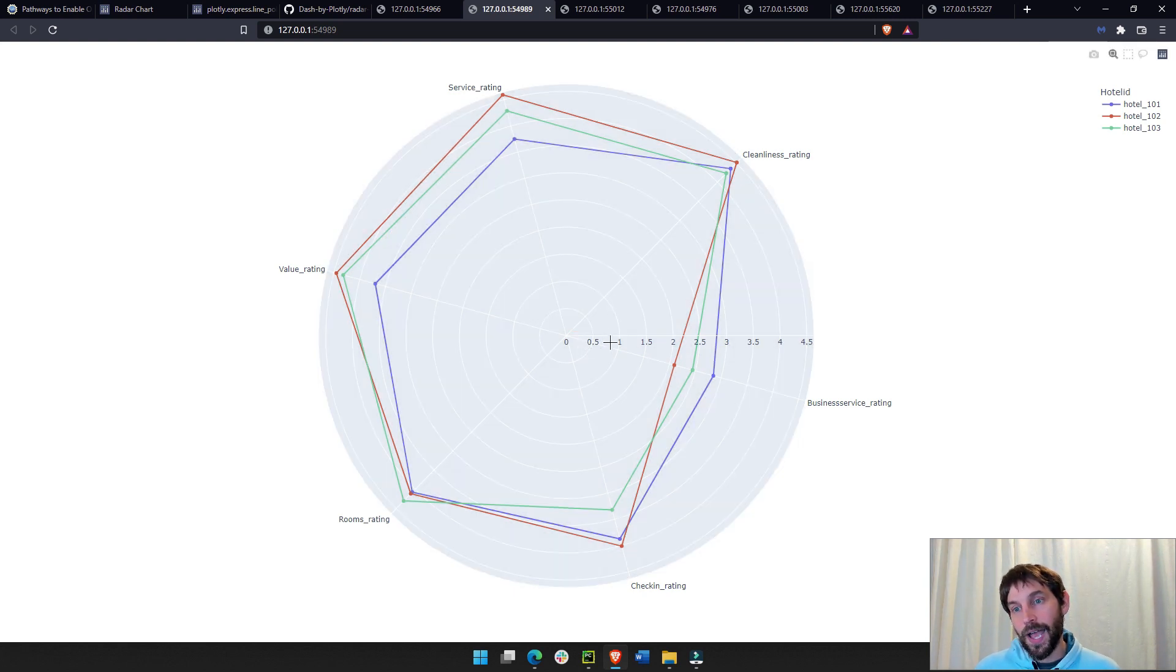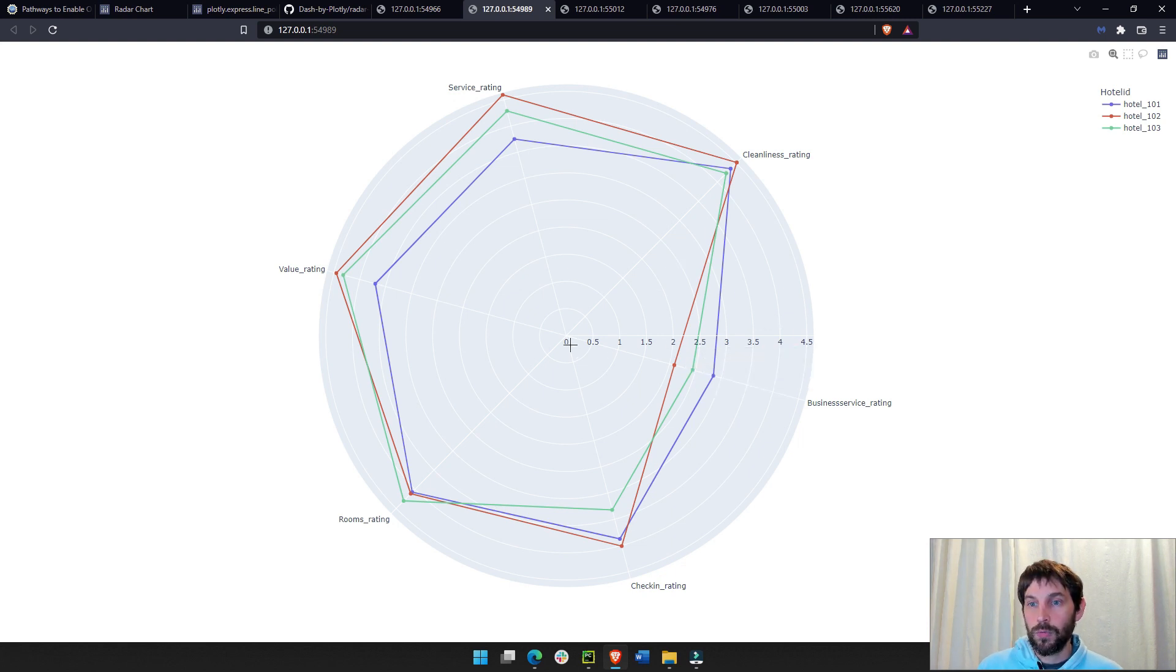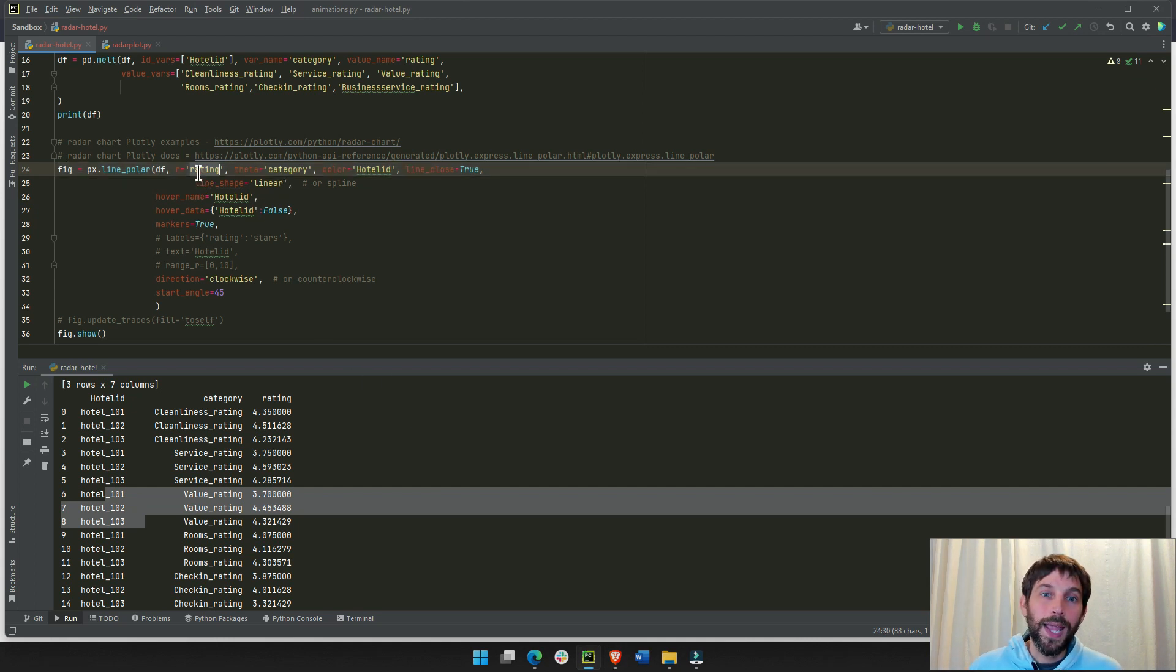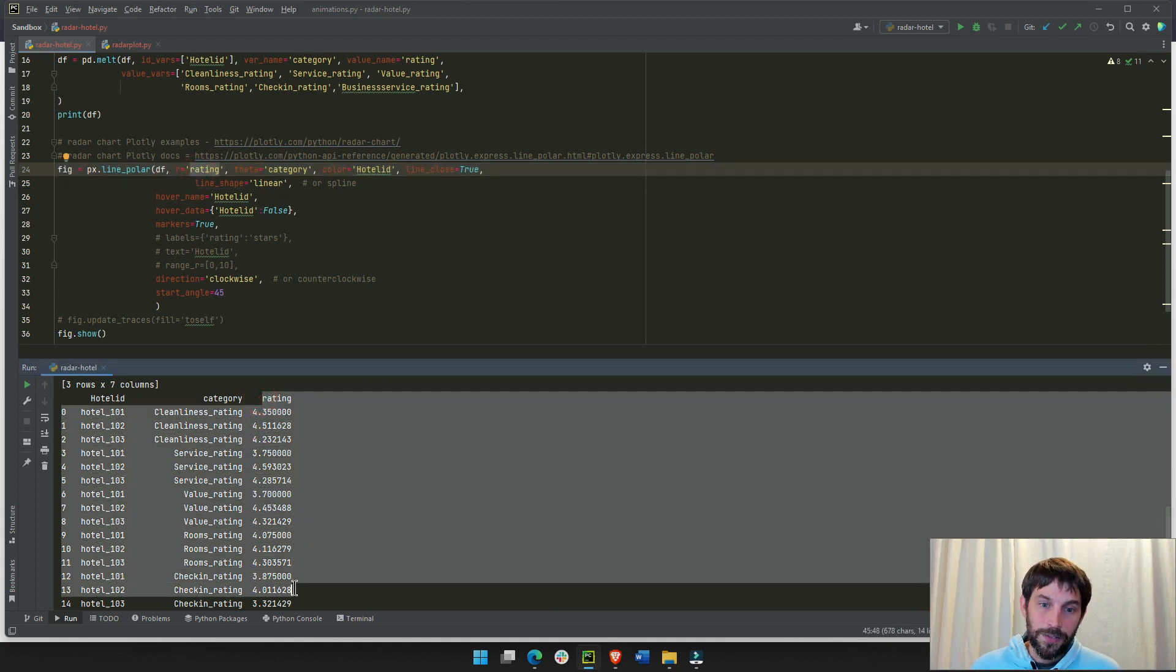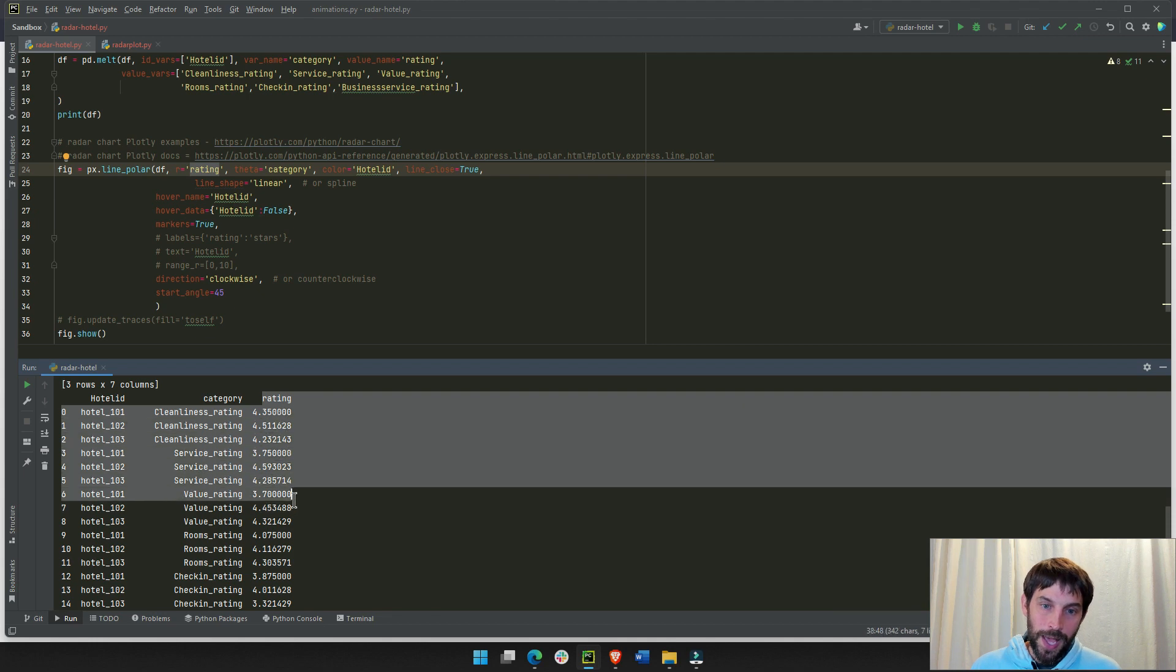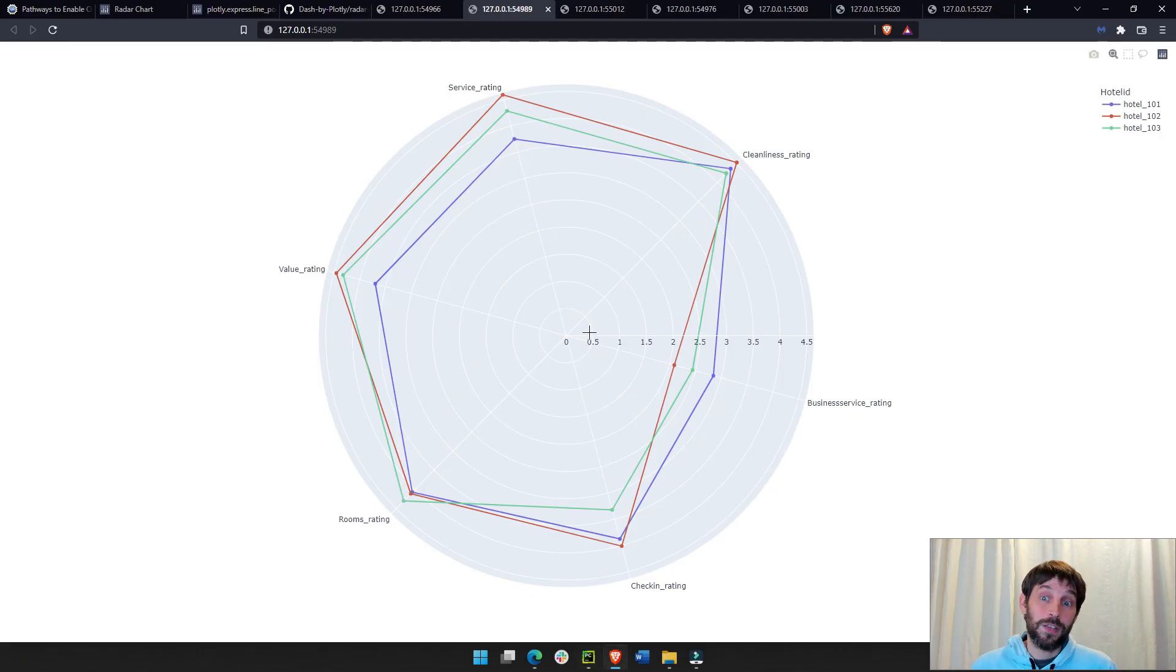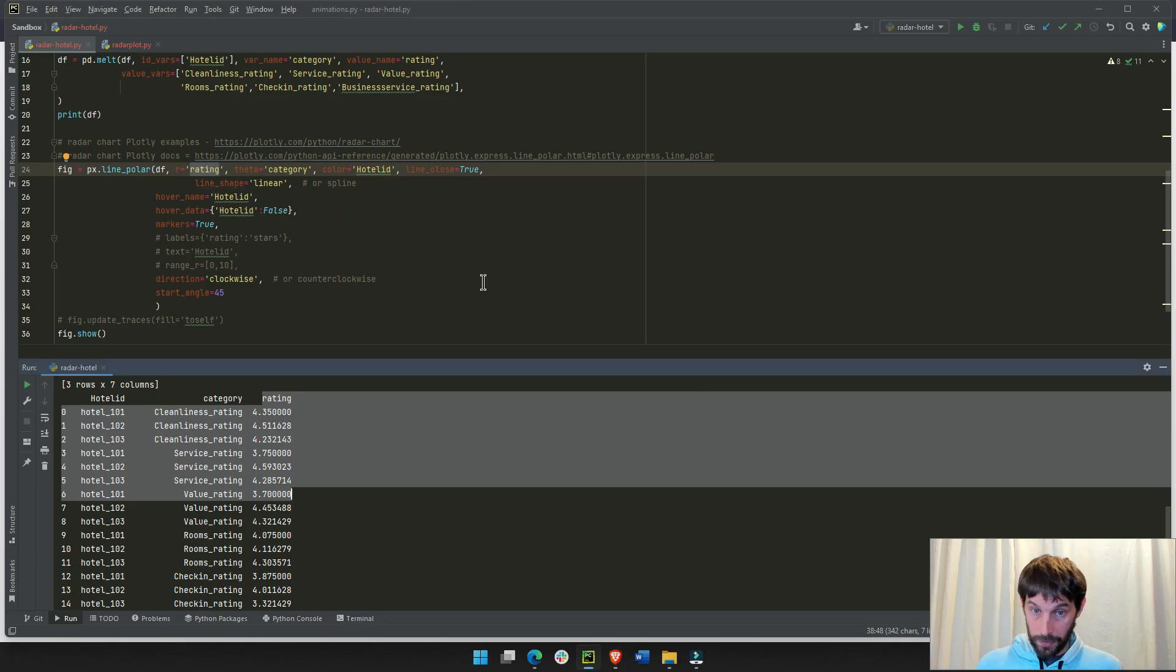Radial axis is all these lines here, 0.5, 1, 1.5, these white circular lines, 2.5, 3, these are the radial axis. So, if we say that we want the rating column to be the radial axis, that's why we have these numbers here. And usually, the radial axis is supposed to be a numeric value, right? Because these are numbers.